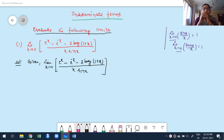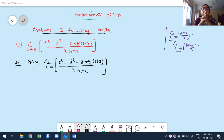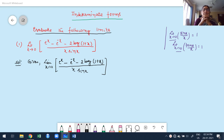Hello guys, welcome to my second class on indeterminate forms. In the first class we already discussed what the indeterminate forms are: 0/0, ∞/∞, 0·∞, ∞−∞, 1^∞, ∞^0, and 0^∞. These are the things we discussed in the previous class in detail.